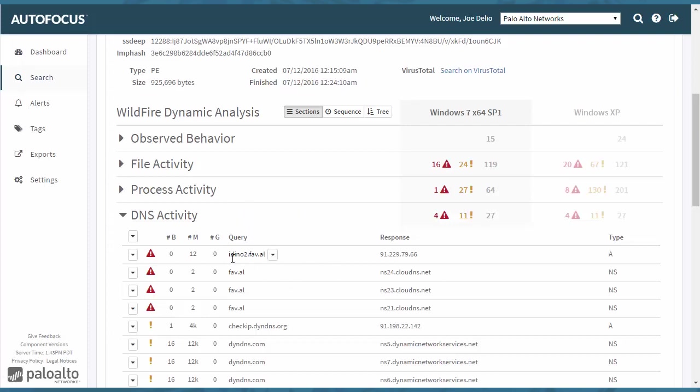If you see here for DNS activity, it goes out to this idno2.fav.al. And that actually translates, you get a response here of 91.229.79.66.